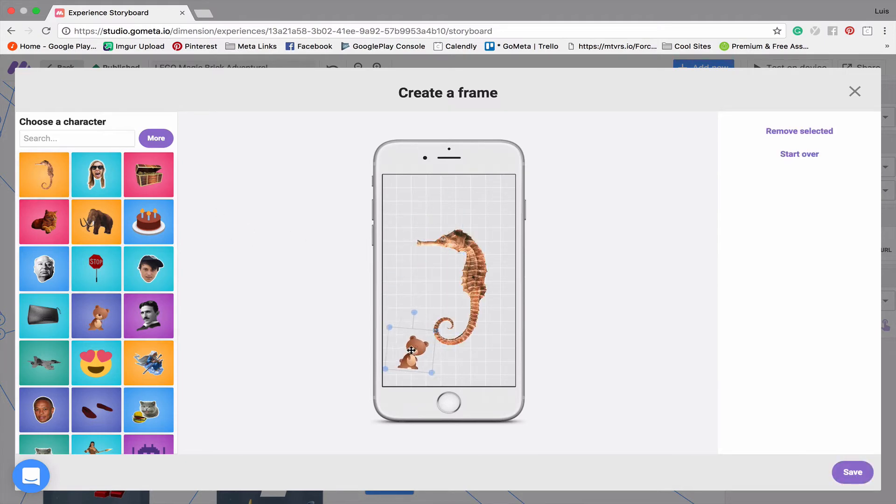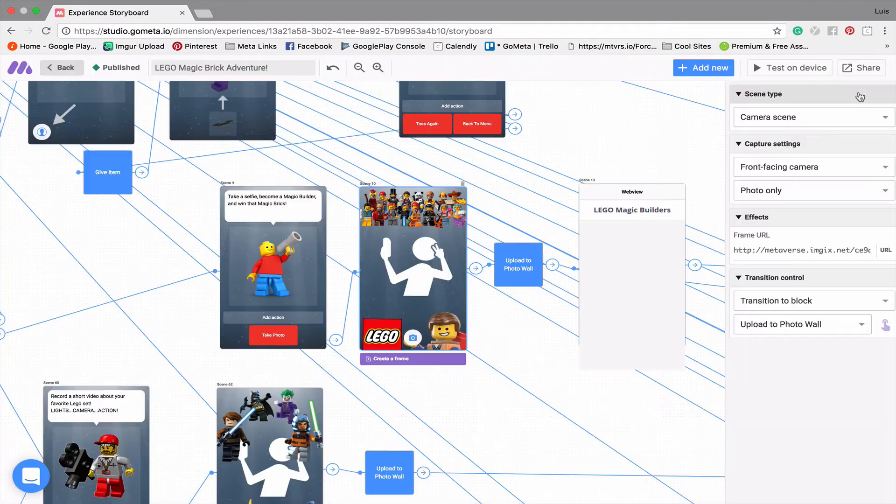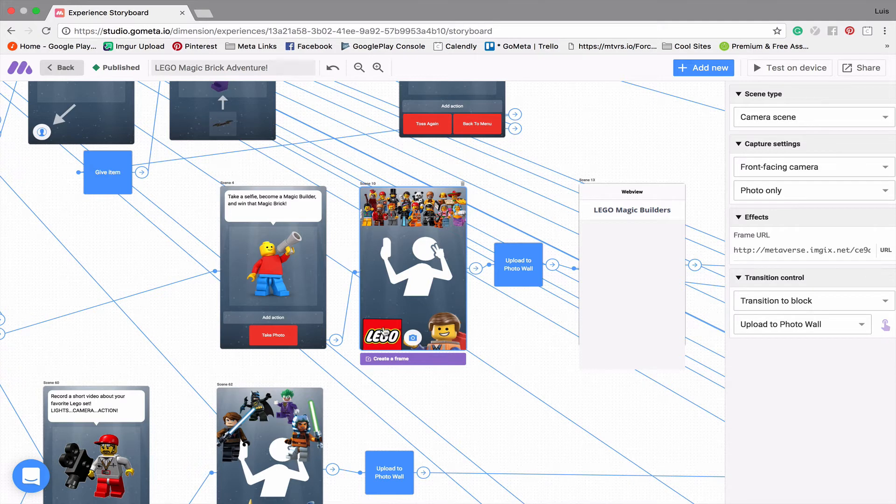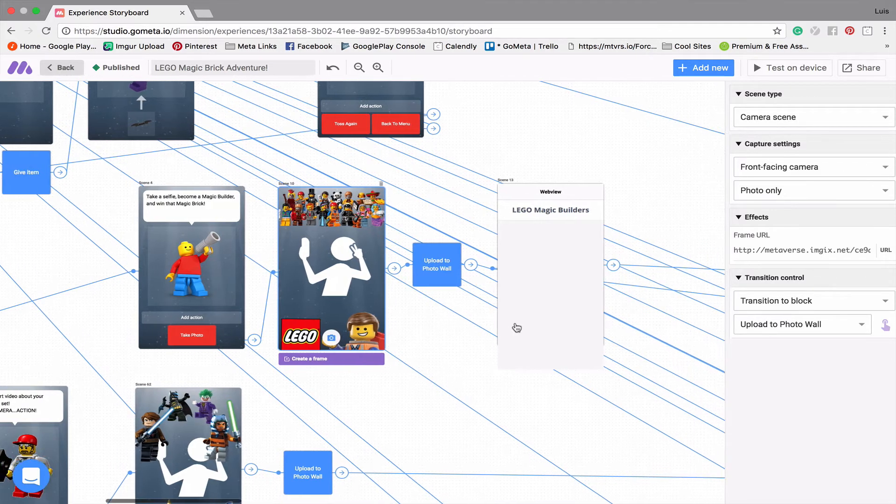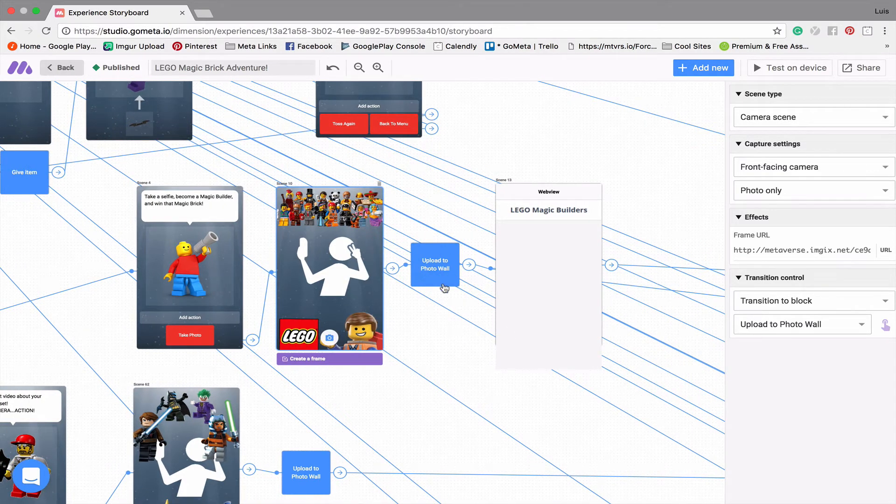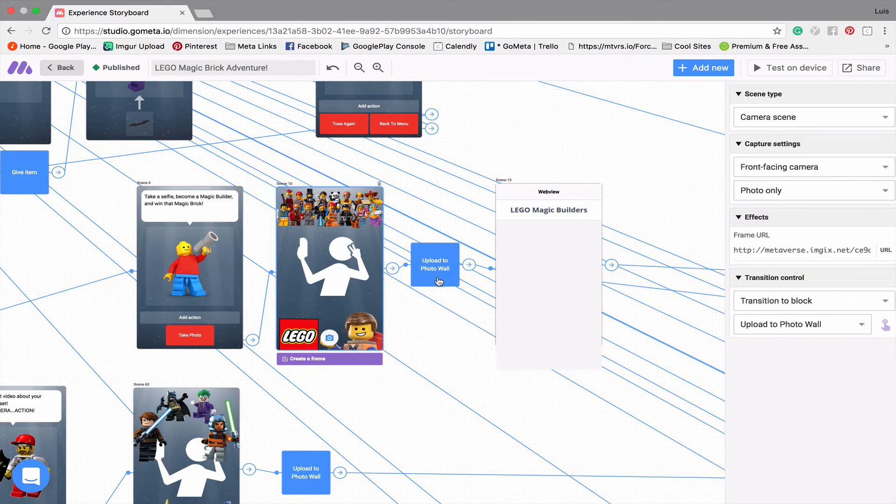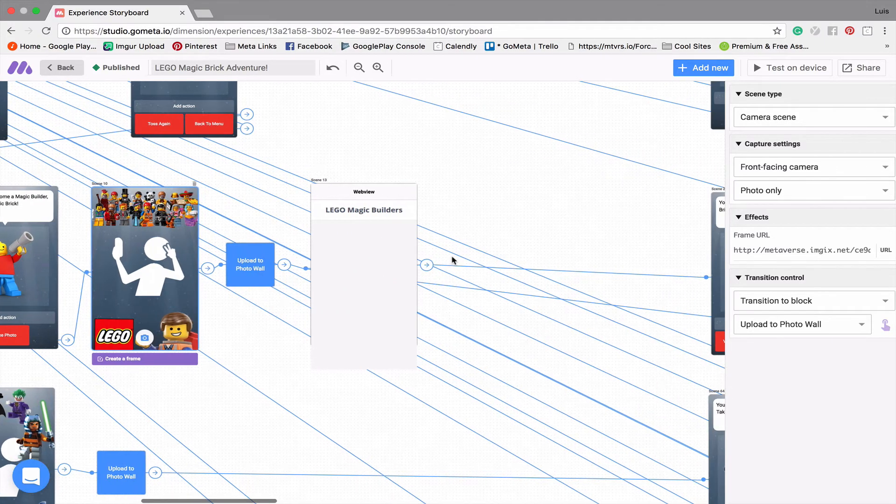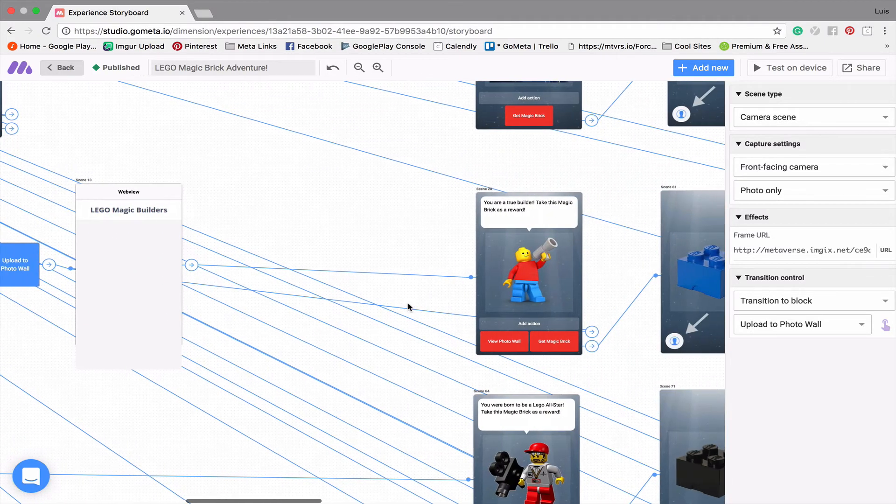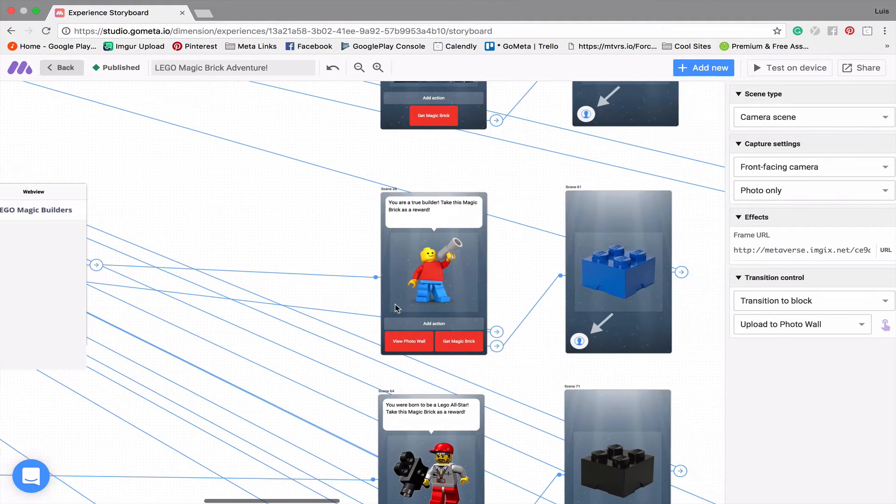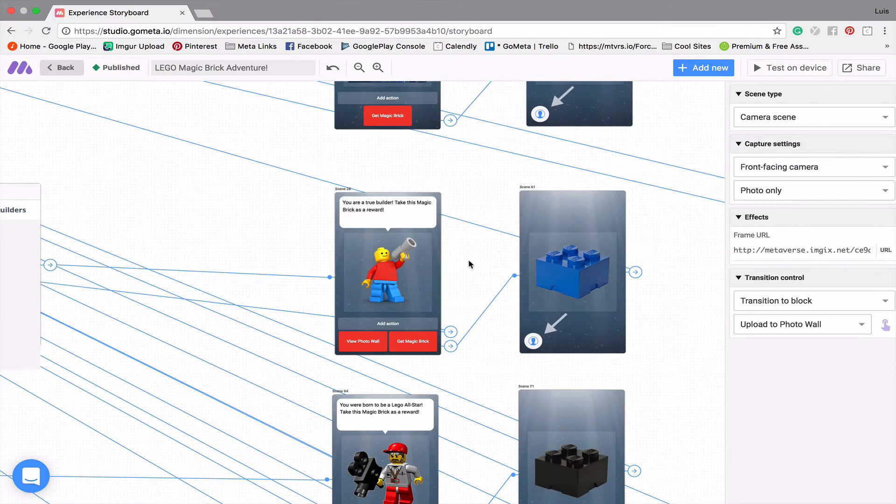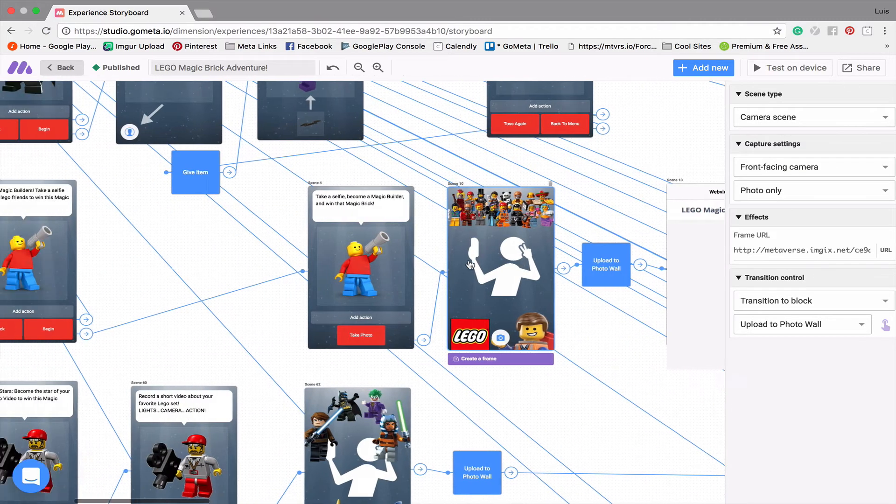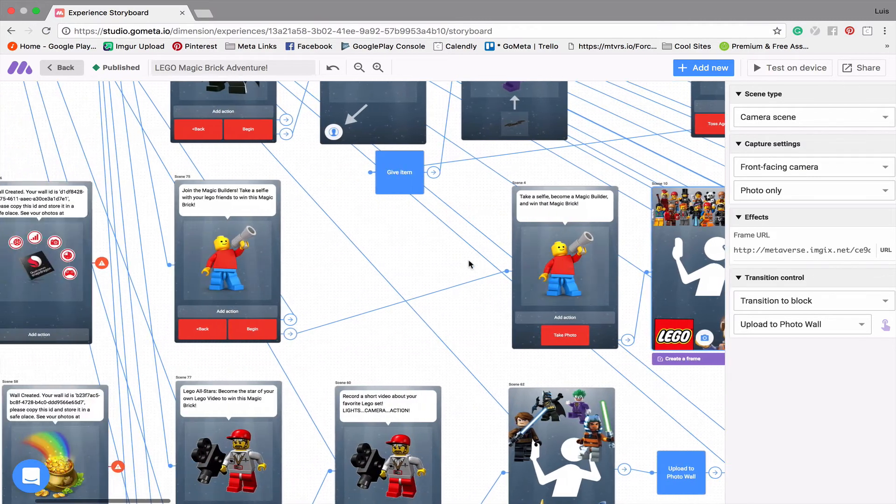When you're done, you click save. But I'm not going to do that because I don't want to mess up what I just built here. But you can see there's a bunch of characters from the Lego movie as well as the main character and a Lego logo here. And those are then uploaded to a photo wall using this block here. You can view the photo wall. And then you get the magic blue brick for completing this little mini game here.